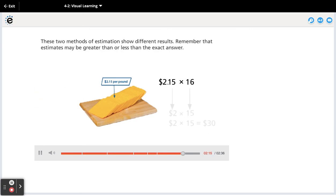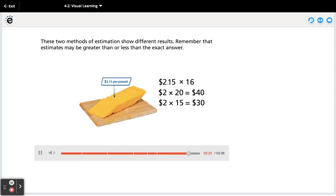These two methods of estimation show different results. Remember that estimates may be greater than or less than the exact answer.